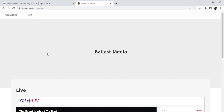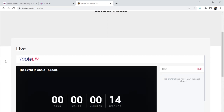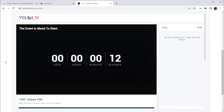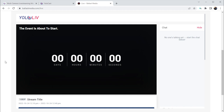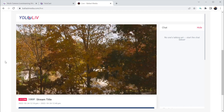On my website, I've already created an embedded player, and once I created my event, it started counting down to the scheduled start time of the event, so my viewers can see when I'm going to go live. And now at my scheduled start time, it goes live with my video from the YoloBox, and will continue to stream until the scheduled end time.